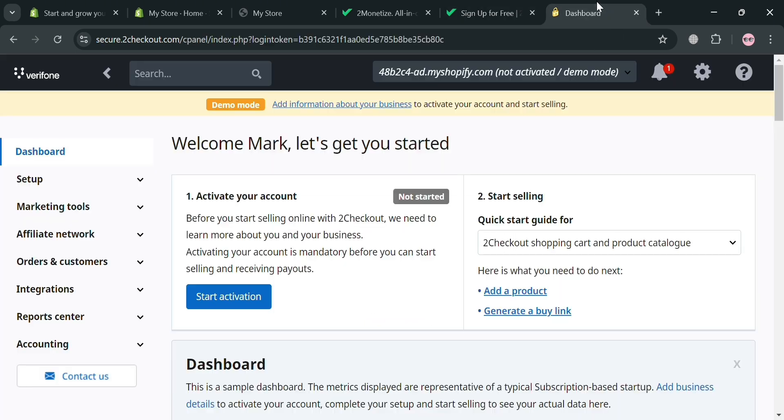And after signing in, you will be directed on this dashboard. It will show you on the top panel that we've now successfully connected our online store in Shopify but not activated. So to activate, we can simply click the start activation, or alternately the other way is by going to Shopify.com.